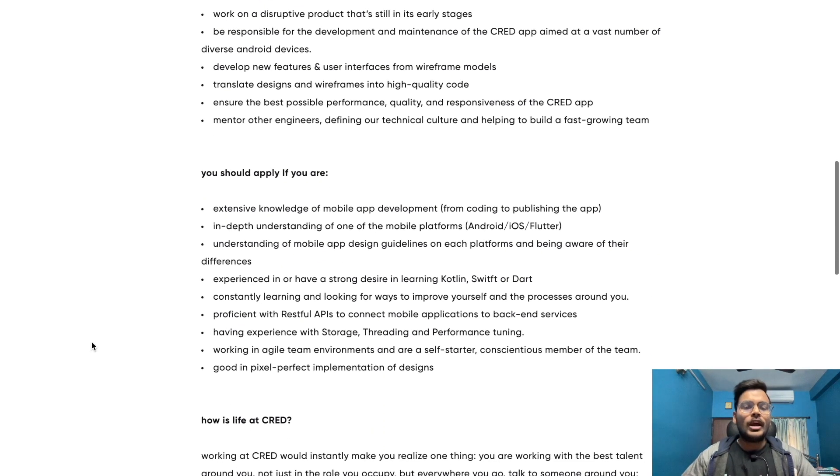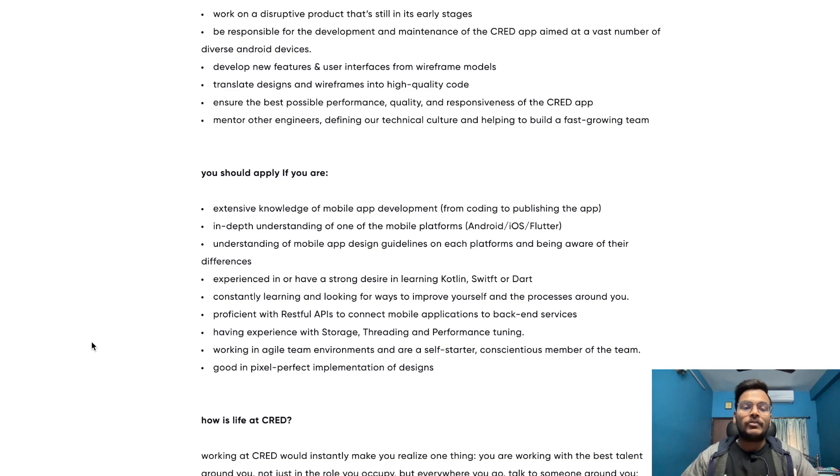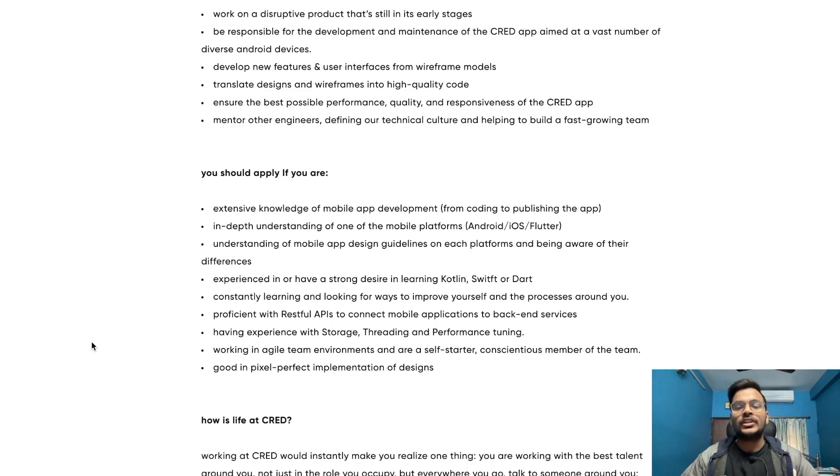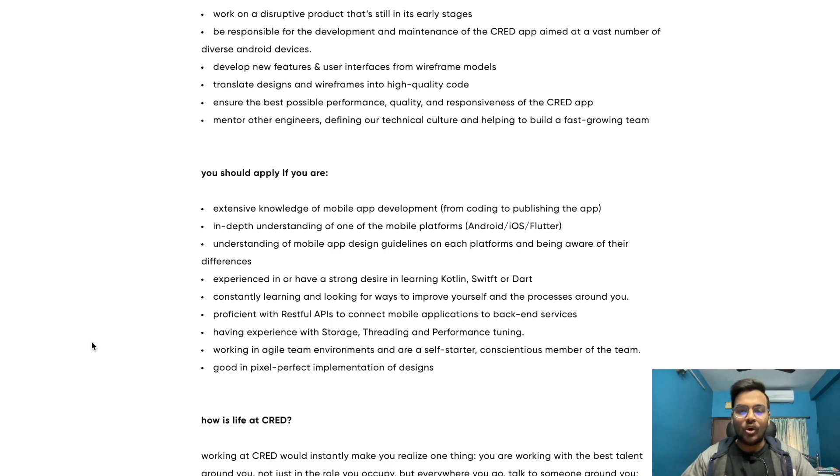You should apply if you have extensive knowledge of mobile app development from coding to publishing the app, in-depth understanding of one of the mobile platforms like Android, iOS, and Flutter, and understanding of mobile app design guidelines on each platform and being aware of their differences.